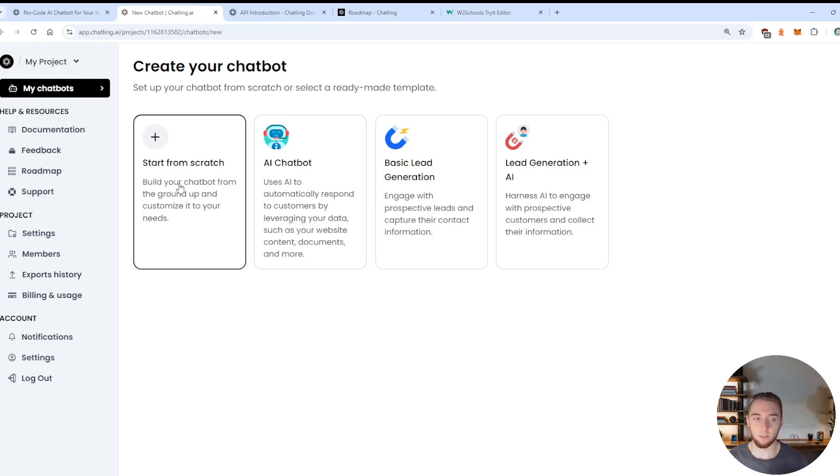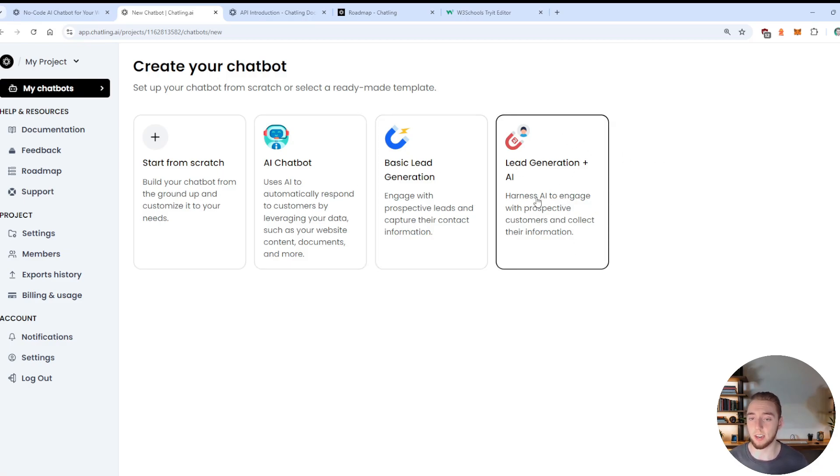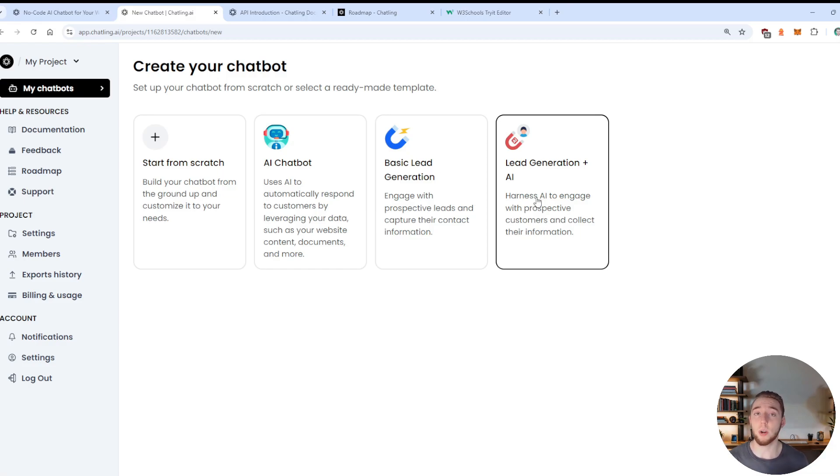You can also start from scratch if you want. And so these are all just templates. But I would honestly suggest going with this template right here. That's what I started with. And it really helped me get a good understanding of Chatling very quickly so that I could build my lead gen agent in just minutes.